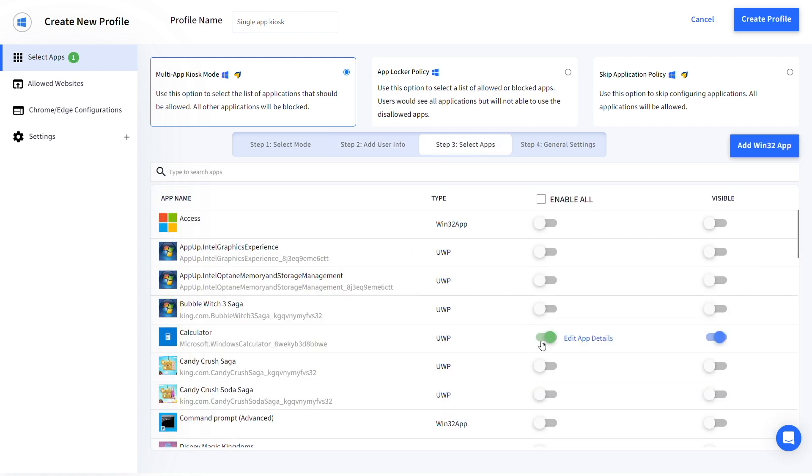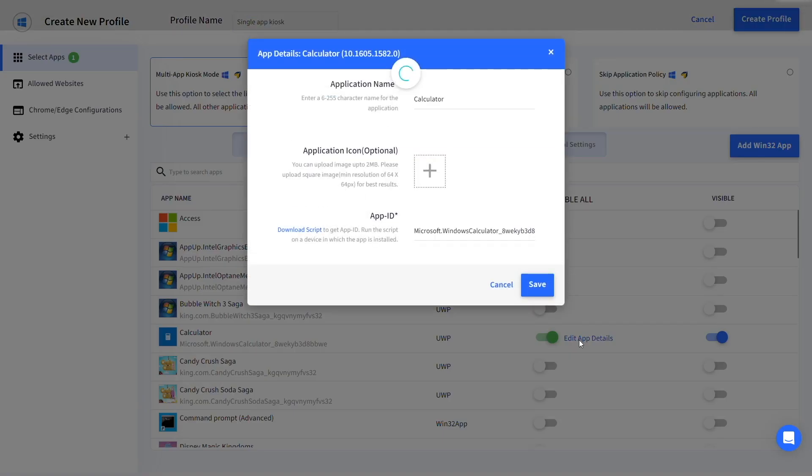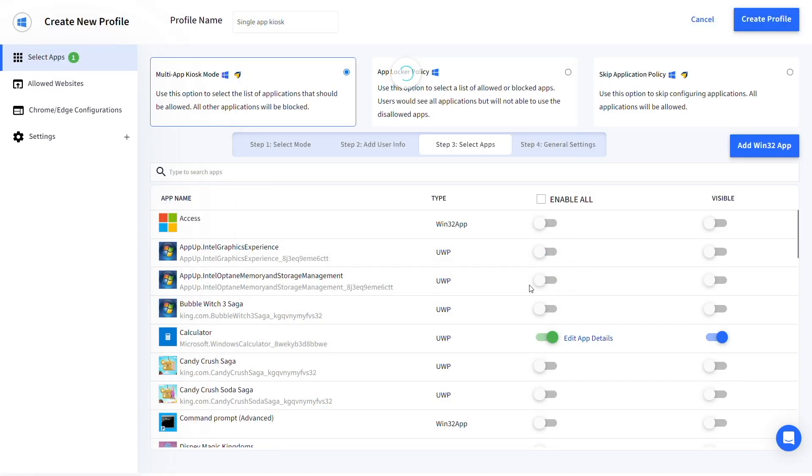Select the apps that you want to run in single app kiosk mode. Once enabled, you can also edit the app name, icon, and path by clicking on edit app details.